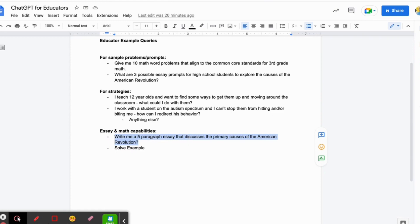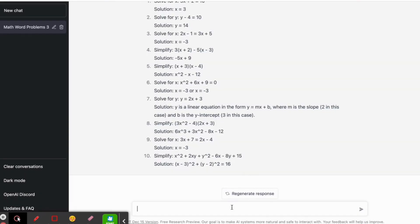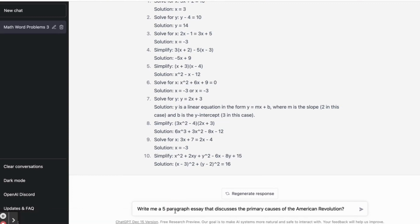The point of this video is to show you how to use a tool that the same group of folks from OpenAI created to help you determine if essays were written using ChatGPT and or artificial intelligence, or if they're actually genuinely human. So we'll type in: 'Write me a five paragraph essay, discuss the primary cause of the American Revolution.'